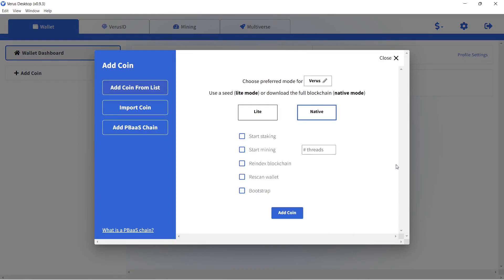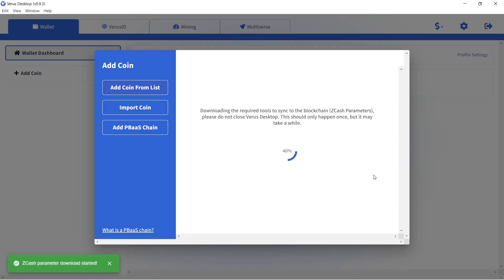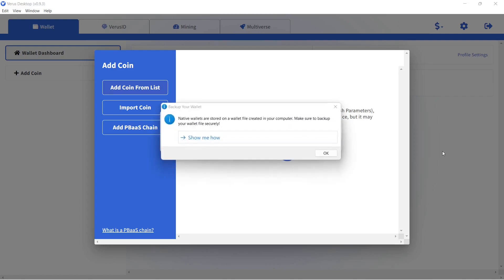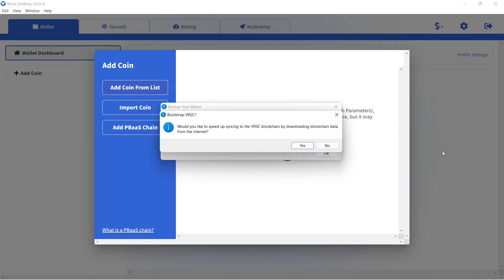When staking and mining, you need to use the native option, which means that the Verus Desktop app downloads the full blockchain. Click on Add Coin. Choose Yes.